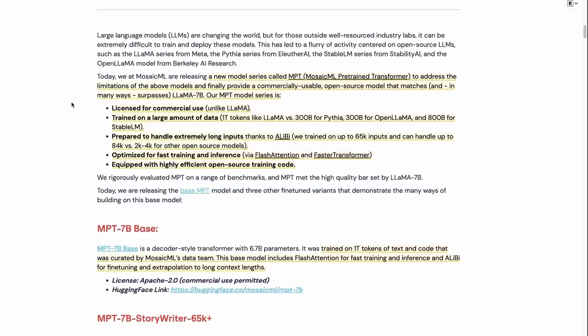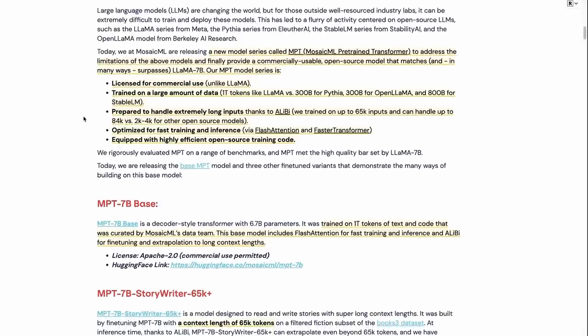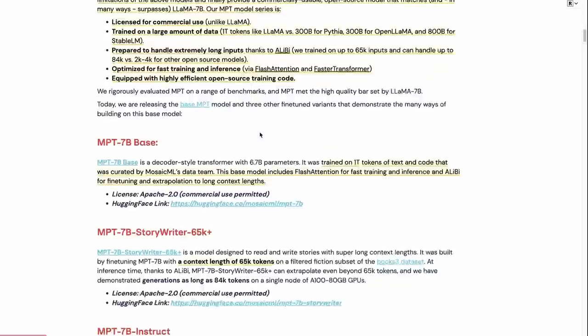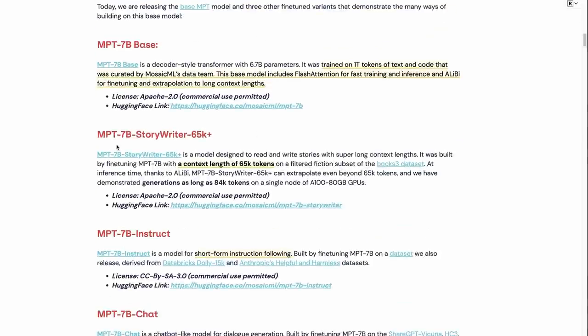They make a big deal, rightly so, of talking about this commercial use thing. Totally kudos to them for doing that. Some other things that they've done which are really cool is they've trained with Alibi here. So this allows us to actually extend the context of these models. If you wanted to fine-tune up a longer model, you can actually do that. And that's what they've done with this StoryWriter model.